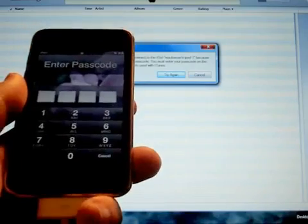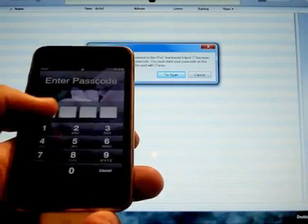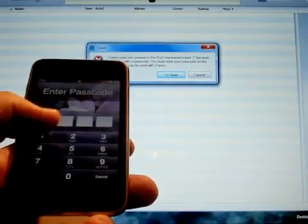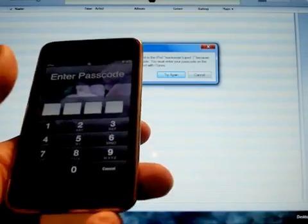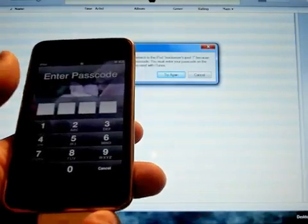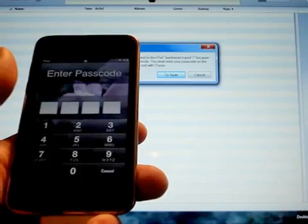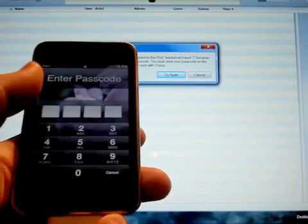If you ever lock yourself out, you set your password and you forget what it is, you won't be able to sync it to your iTunes, so basically it's a dead unit until you can unlock it. This video should help you out if you ever run across that situation.